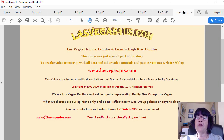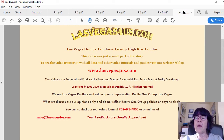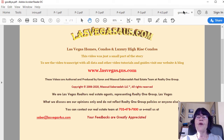If you are planning to invest in homes, condos, townhomes, or high-rise condos, please call us at 702-478-7800. We have researched all aspects of investing in Las Vegas real estate and we'll find you the best listings. This is Karen Saberzadeh of Las Vegas Homes, Condos, and Luxury Condos — wishing you a great day!